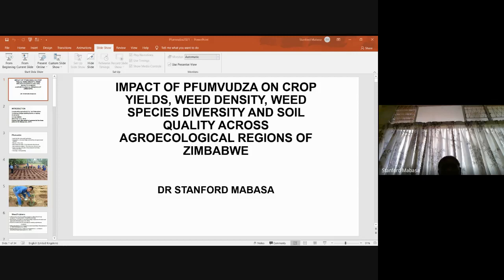Does reducing the size of CA increase weed control efficiency? Probably by reducing the size, farmers may be able to manage and control weeds — but of course with the exception of parasitic weeds.